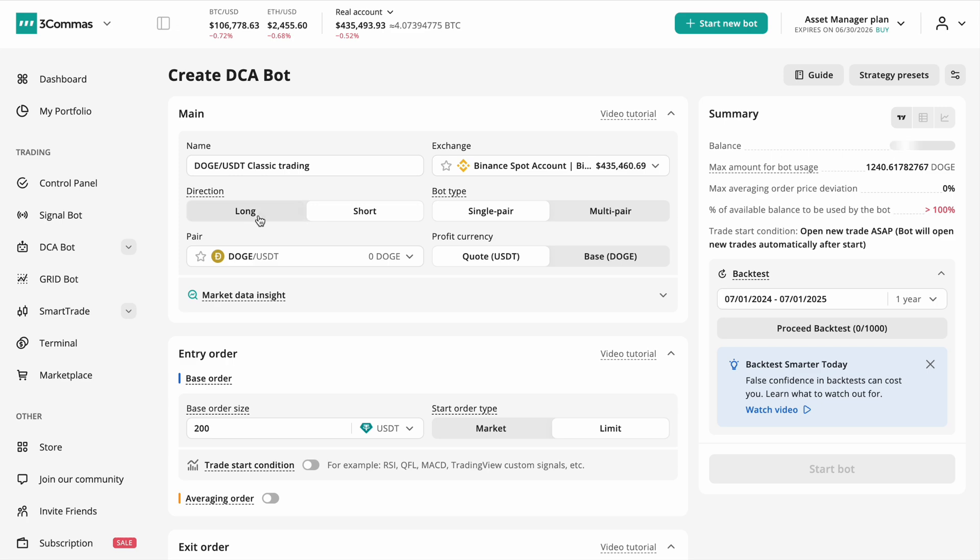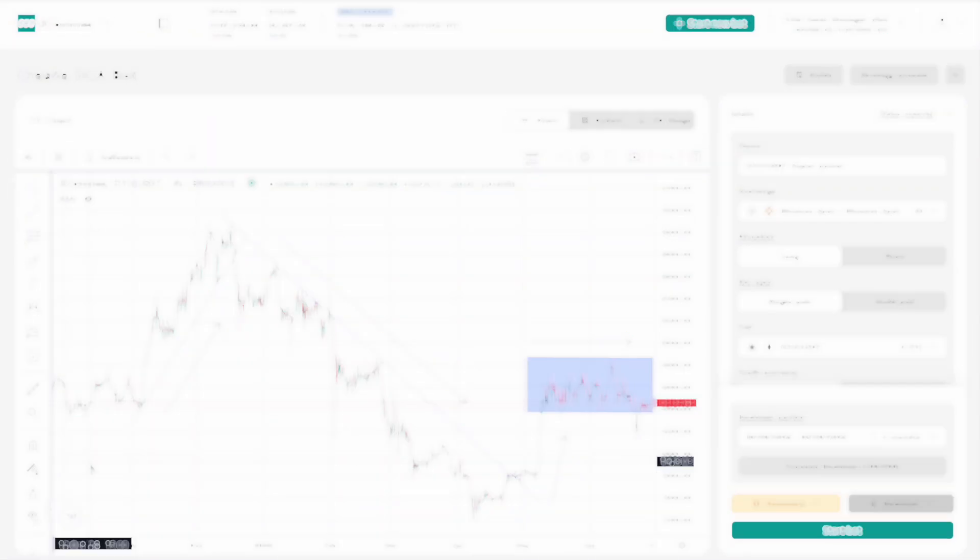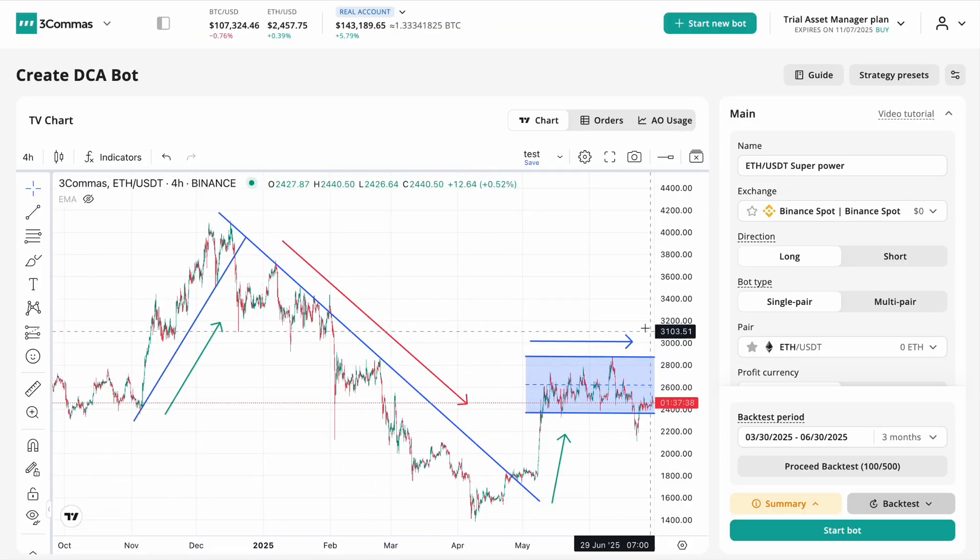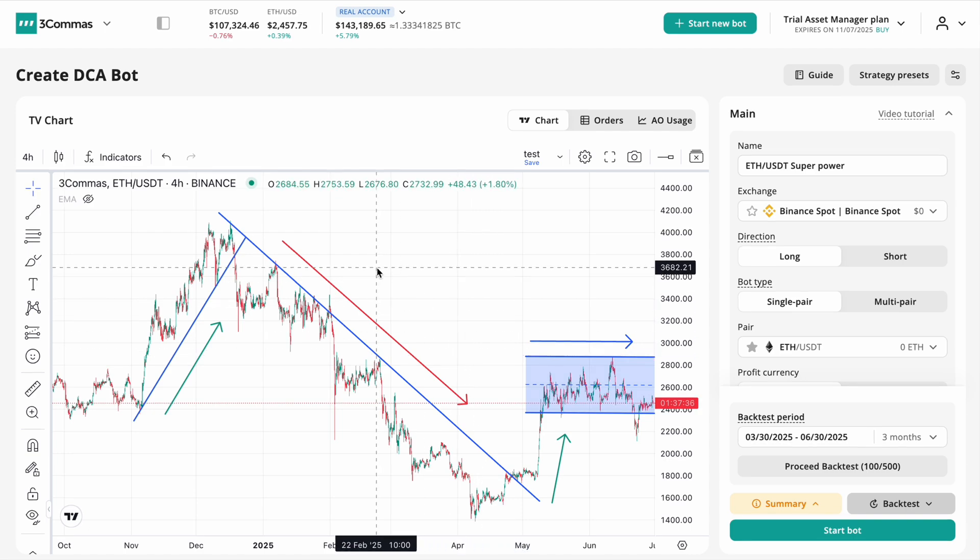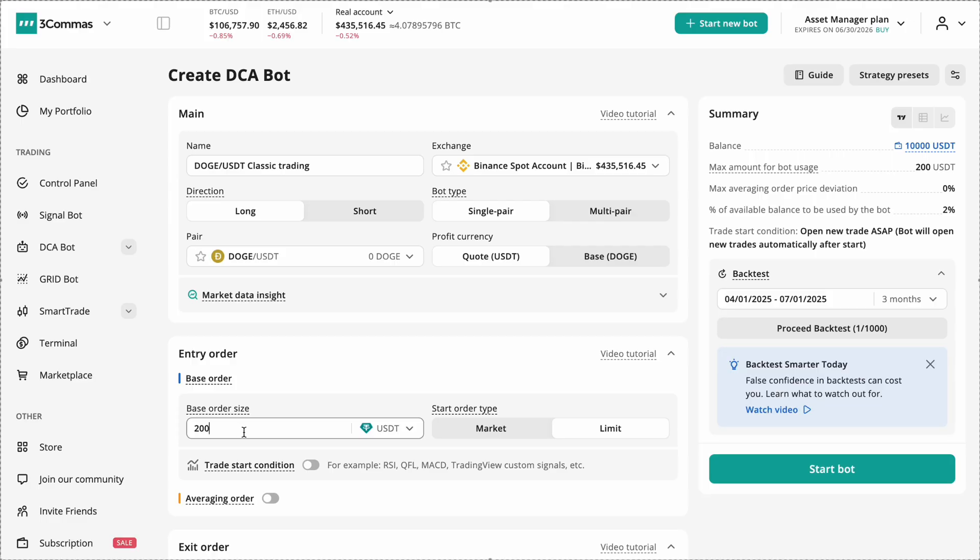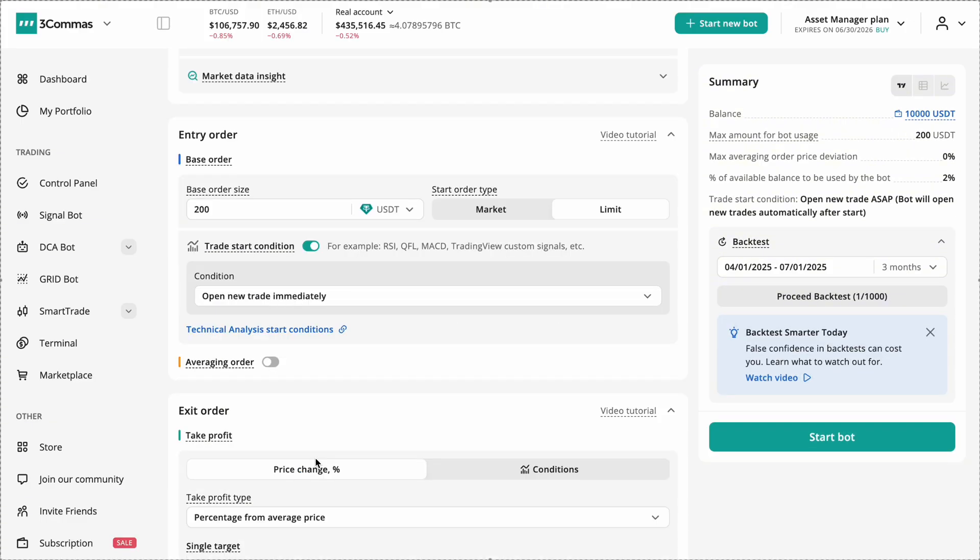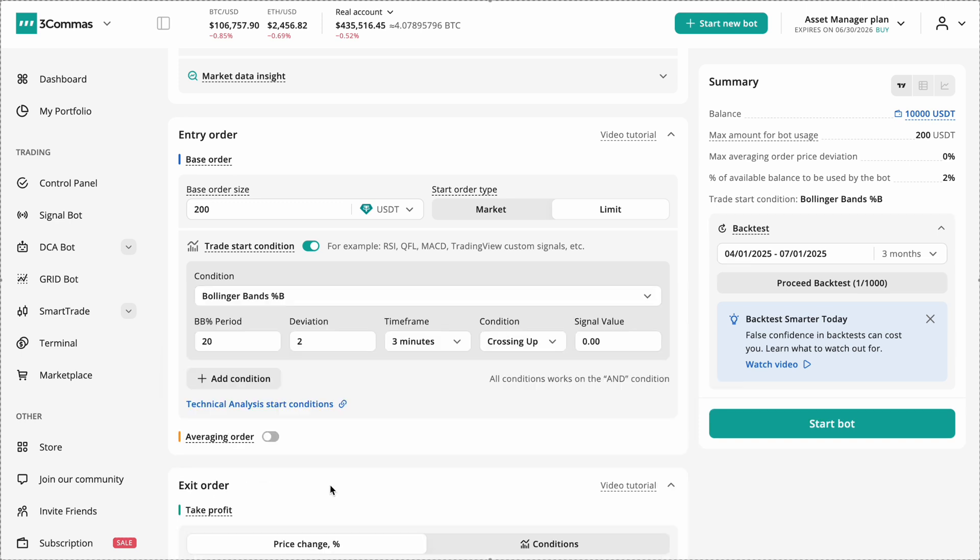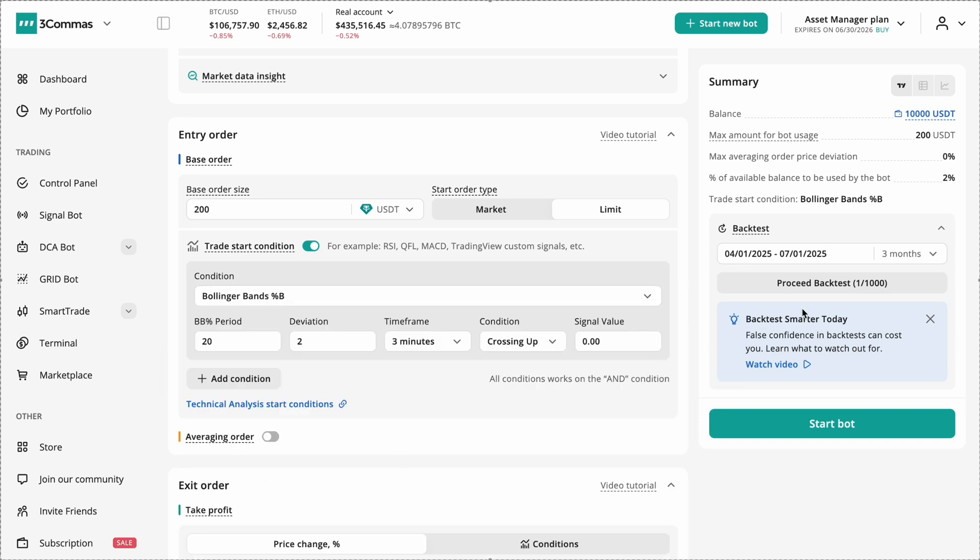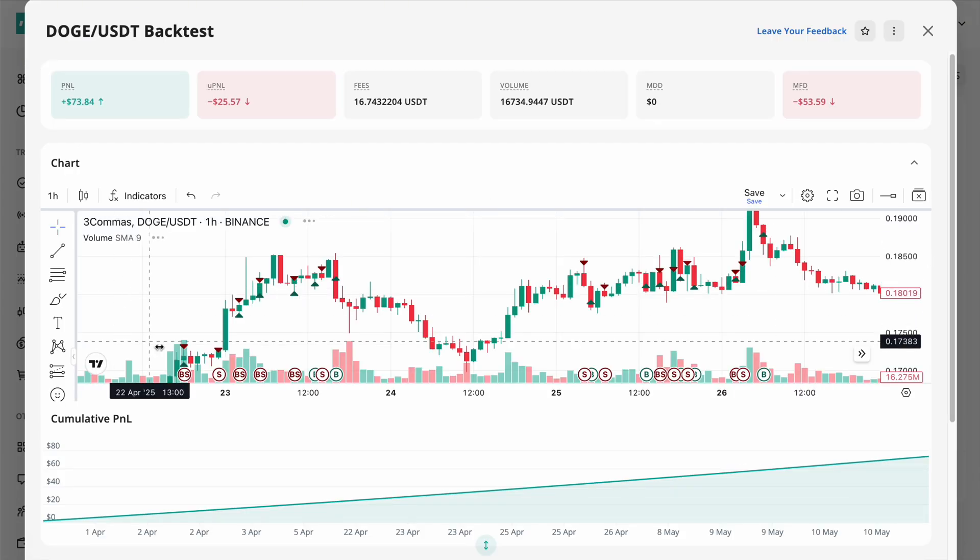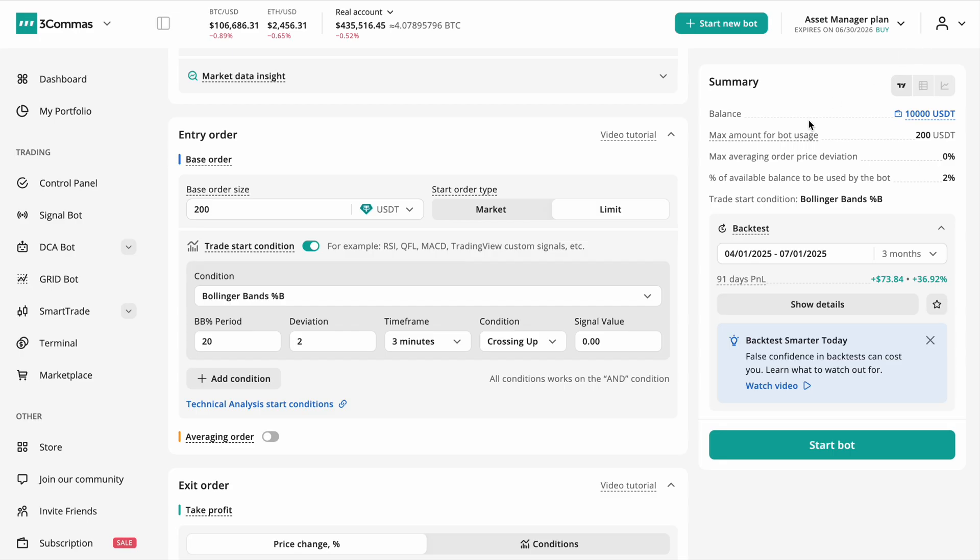Next, decide which market cycle to test—bullish, bearish, or sideways. Because strategies perform differently depending on the market phase, set a simple entry condition with a familiar indicator like RSI or Bollinger Bands and run your initial backtest. Review whether trades are triggered logically and in reasonable numbers.